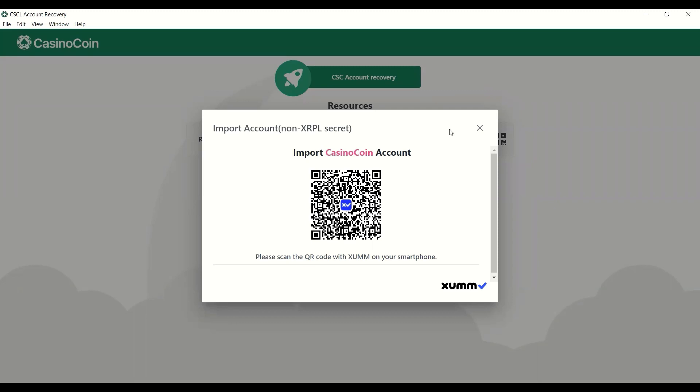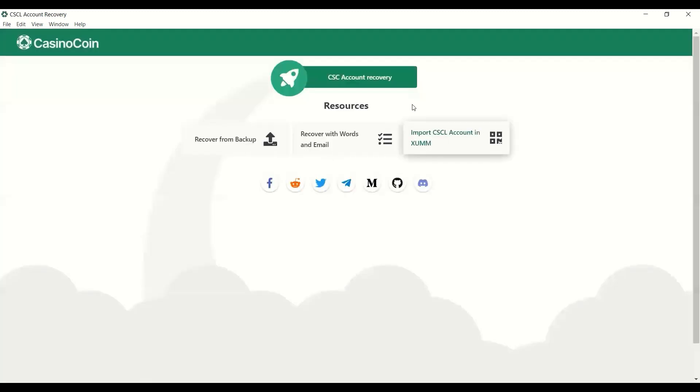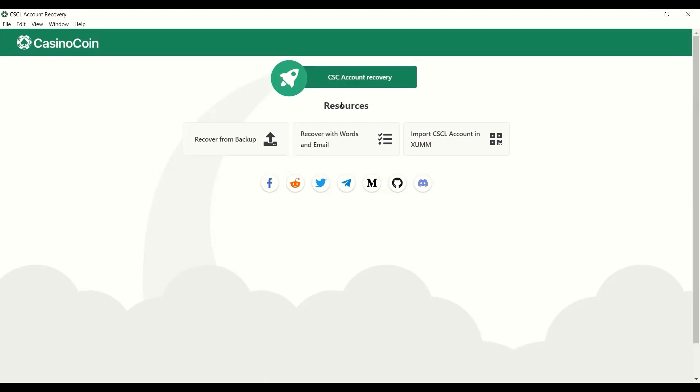So once you have that open there, what we'll do next here is we'll go through and recover our secret key. So first, if you already have your secret key, you can go ahead and just put that in and bypass the next few steps here. Your secret key is that string of characters starting with the letter S. It'll be a lowercase s followed by a bunch of numbers and letters.